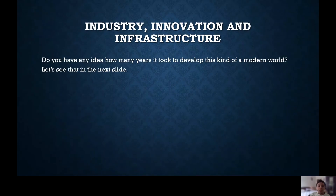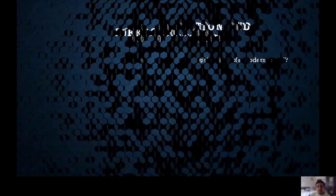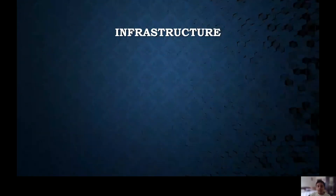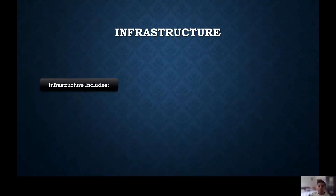Infrastructure. Do you have any idea how many years it took to develop this kind of modern world? Let's see that in the next slide. Infrastructure includes the following.